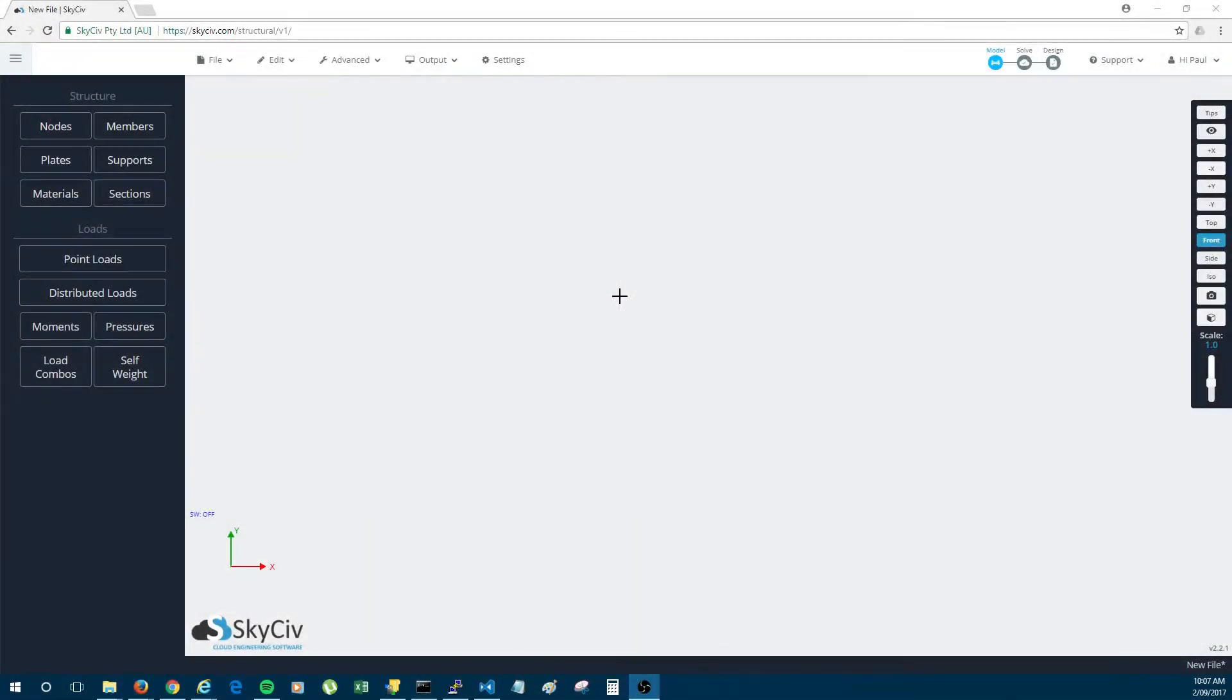Hi everyone. Today I'm going to demonstrate how you can model continuous members in SkySift Structural 3D. So if you didn't know already, SkySift Structural 3D is a cloud-based structural analysis and design software.